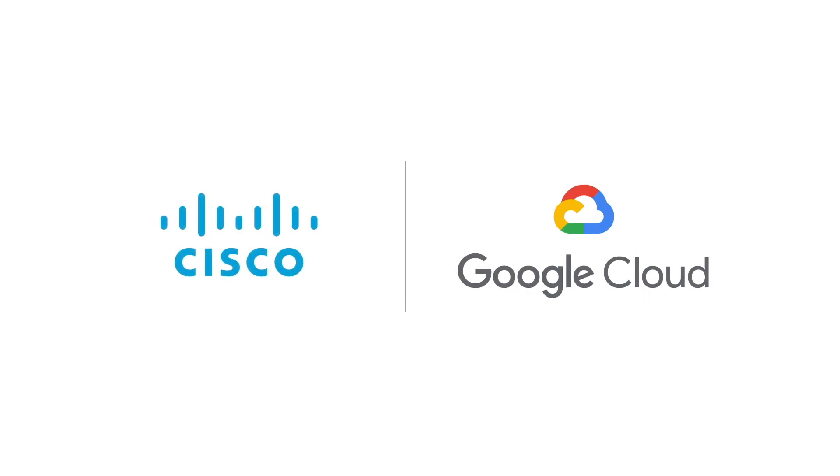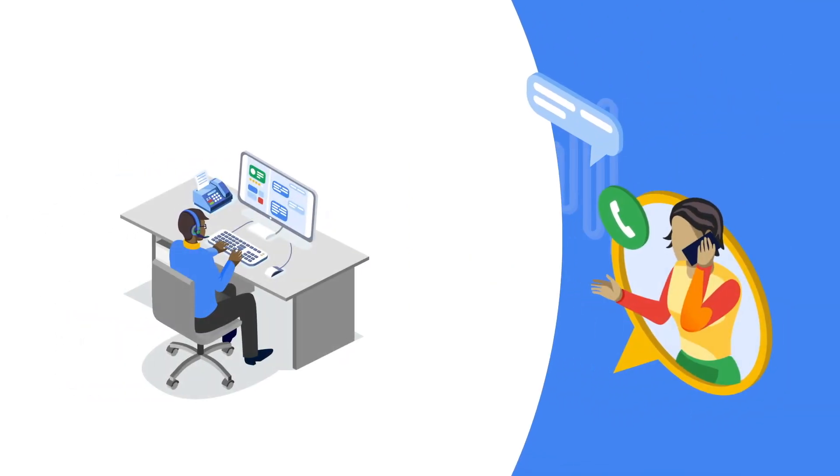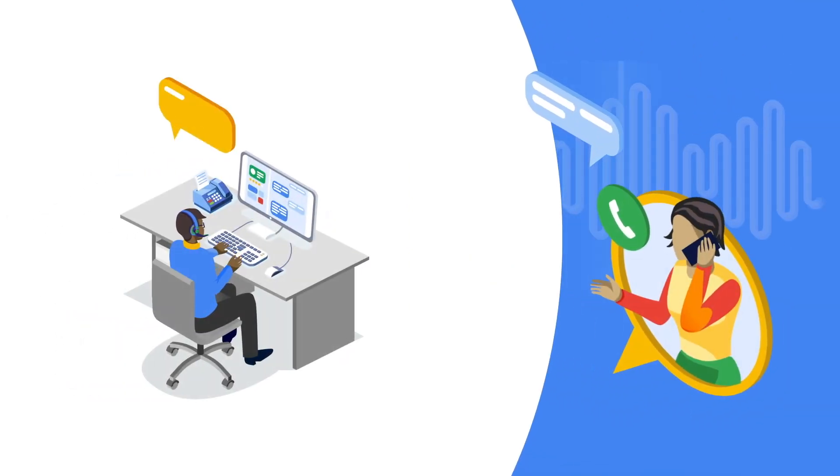In today's digital world, much of our customer interactions are handled by chat, over the phone, or online. But a human touch is still essential.